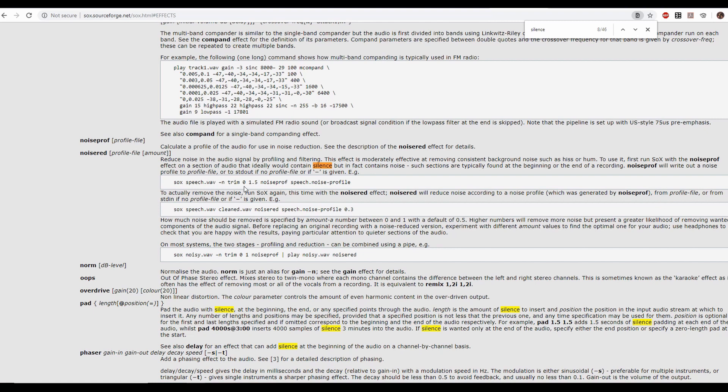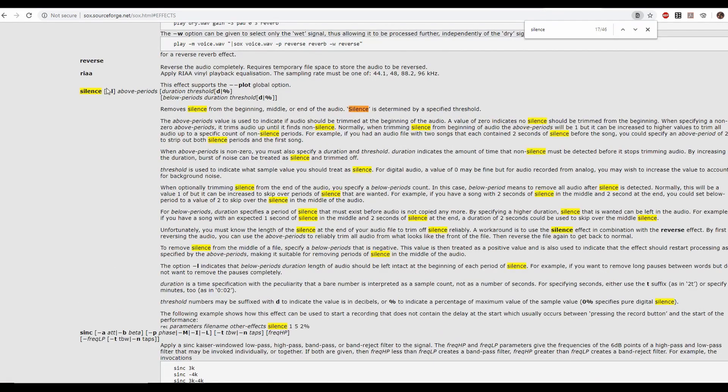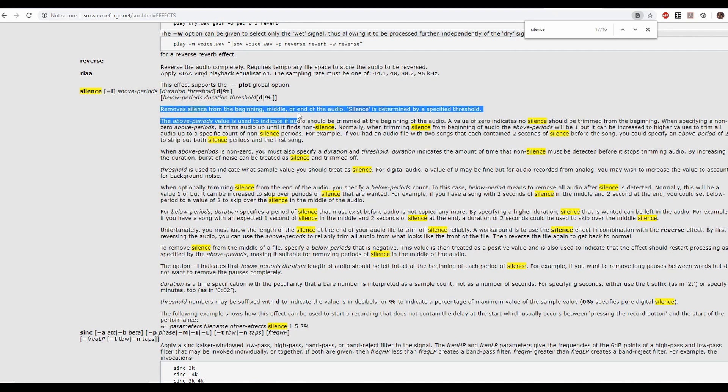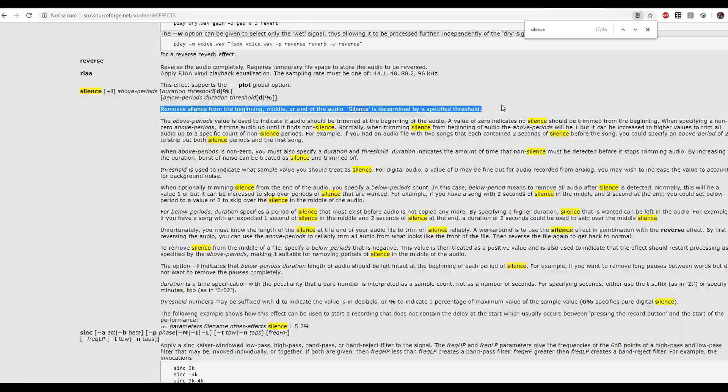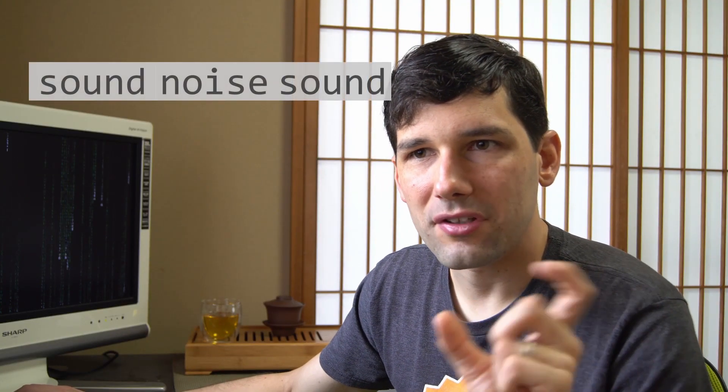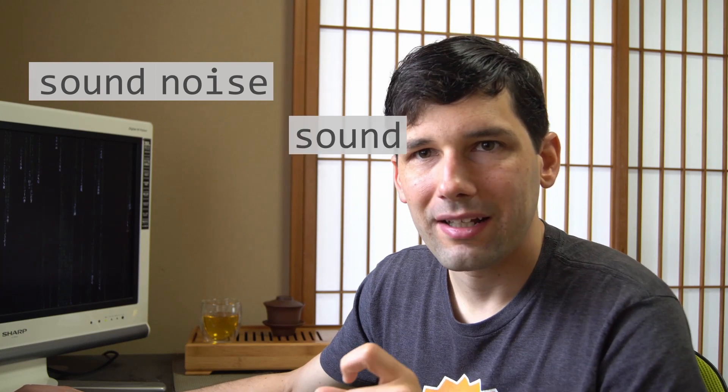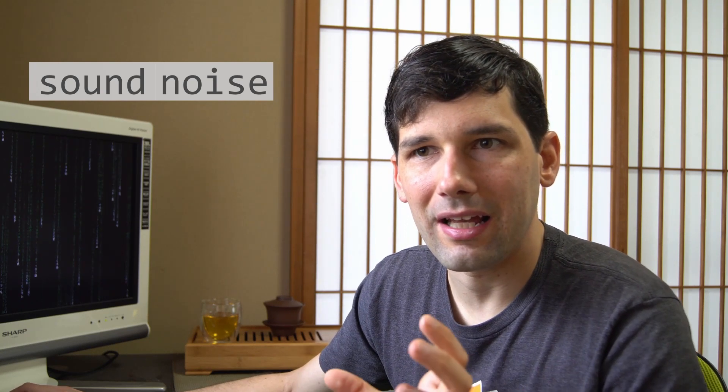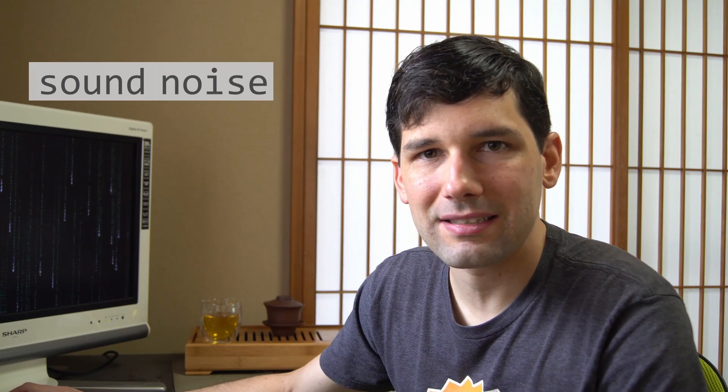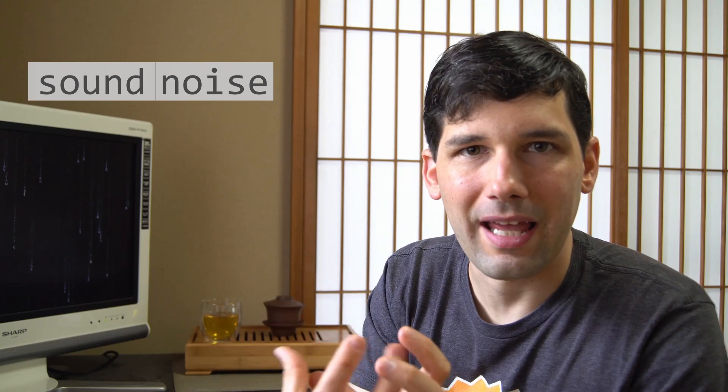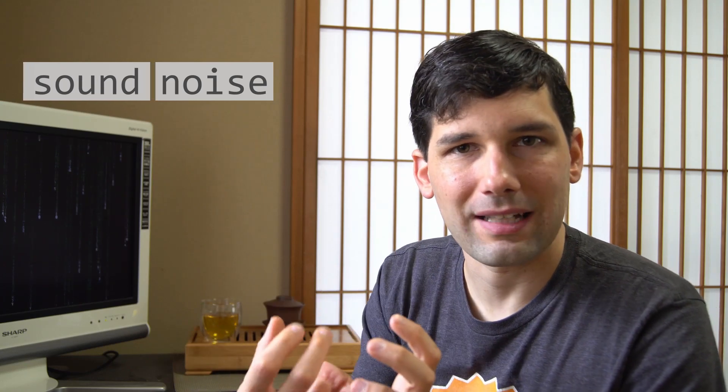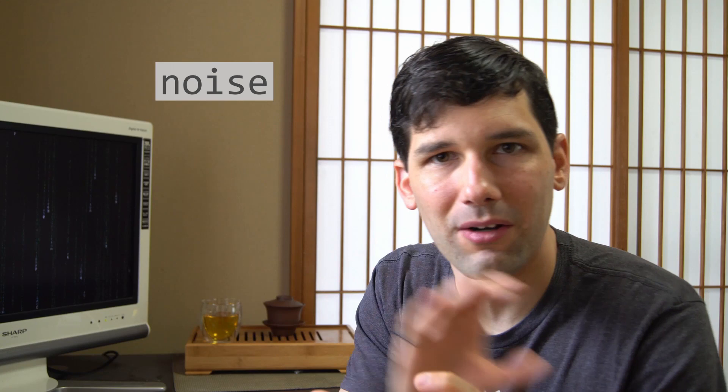So I still needed a silence section or a quiet section of my track to use as the noise profile. So I looked if Sox would be able to do something like that. And it does have something to find silence, but it's only to remove silence from your track. I could have perhaps done something clever with removing the silence in the middle of my track, leaving only the beginning and the silence, keeping only the end, the last two seconds of my track, for example, knowing that now that the silence is at the end or something like that. I don't know. But I wasn't quite sure how I was going to do it.